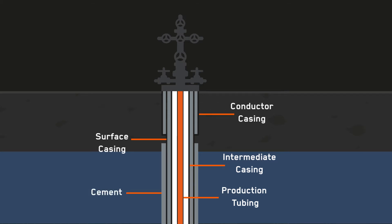The cemented annuli and zonal isolation must be evaluated to understand barrier performance and accurately diagnose integrity issues such as metal loss, leaks, or unwanted flow paths.